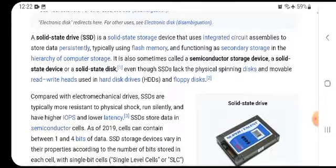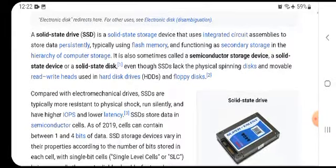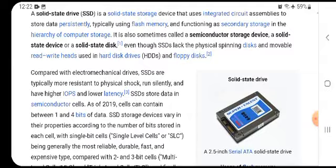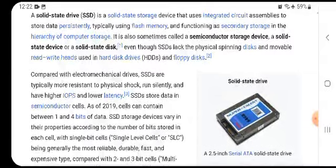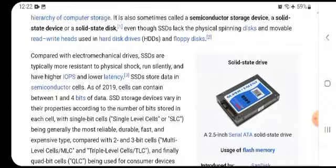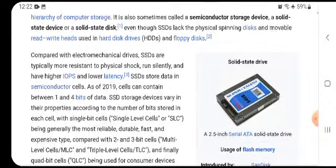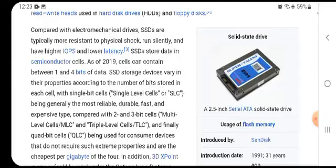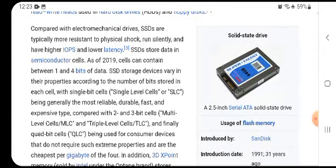Properties vary according to the number of bits stored in each cell. Single-bit cells, known as single level cell or SLC, are generally the most reliable, durable, fast, and expensive type. Two-bit cells are multi-level cell or MLC, three-bit are triple level cell or TLC, and finally quad-bit cell or QLC, used in consumer devices that do not require such extreme properties and are the cheapest per gigabyte.